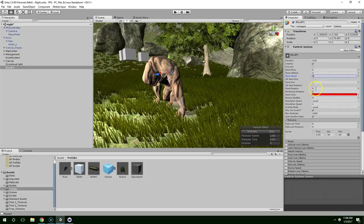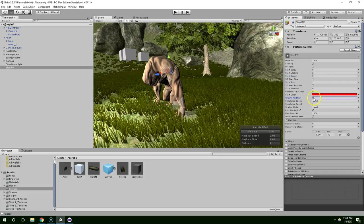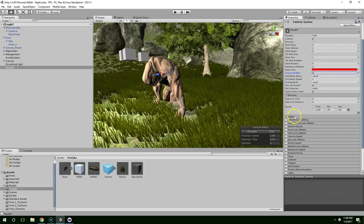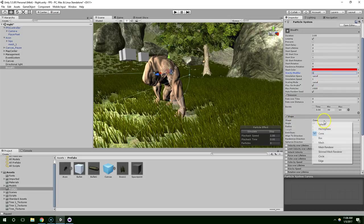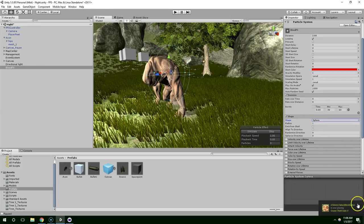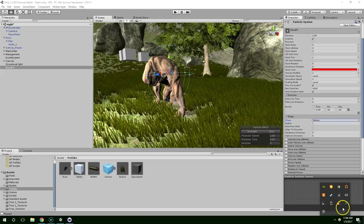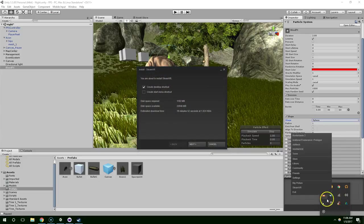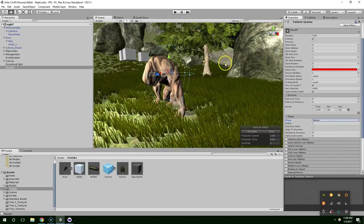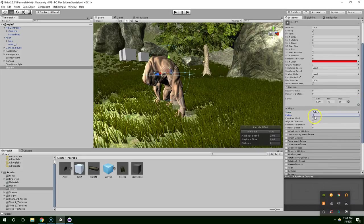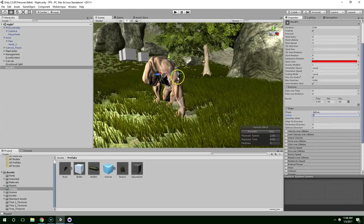Gravity Modifier is 1. Shape should be a sphere. Now change the radius to something much smaller like 0.5.